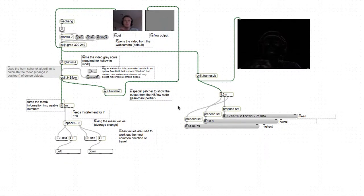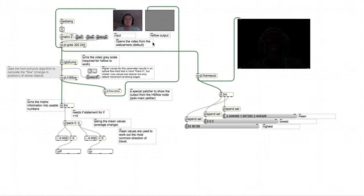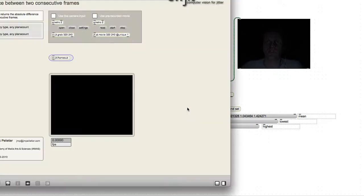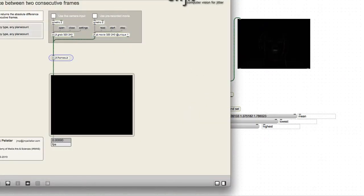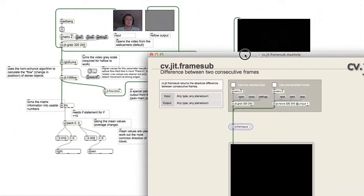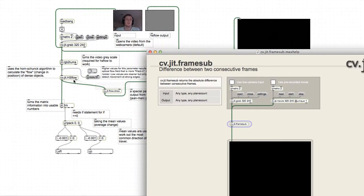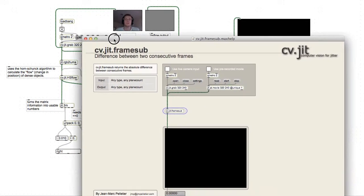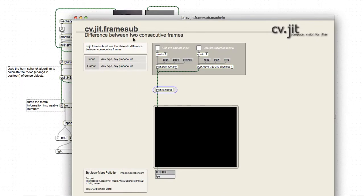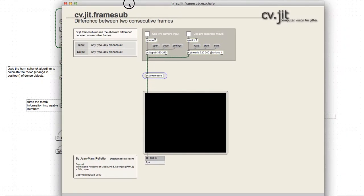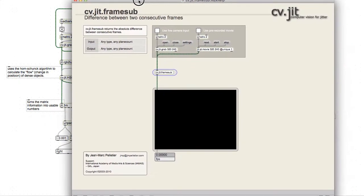To expand on the previous video in terms of looking for velocity within the video, the CV library includes something called frame sub which, similar to optical flow, looks at the change between pixels in consecutive frames.